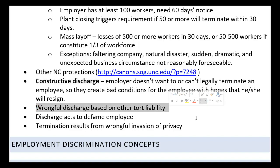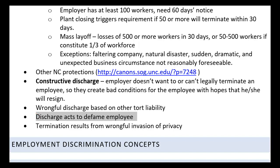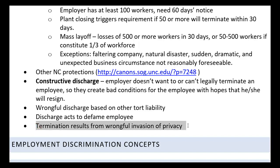Sometimes there are other tort liability circumstances that would create an exception to at-will. If discharging an employee acts to defame them — if the discharge is an effort to harm the reputation of an employee — that could be an exception to at-will. Or if the termination of an employee results from the wrongful invasion of privacy, that would be another exception.